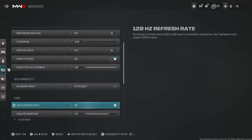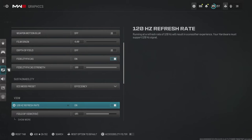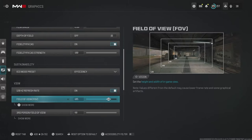For 120 hertz refresh rate, of course we want this switched on if you do have the option. This allows us to play in 120 frames per second on console, but it's only available to the newer generation consoles and if you have a monitor or TV that can handle it.